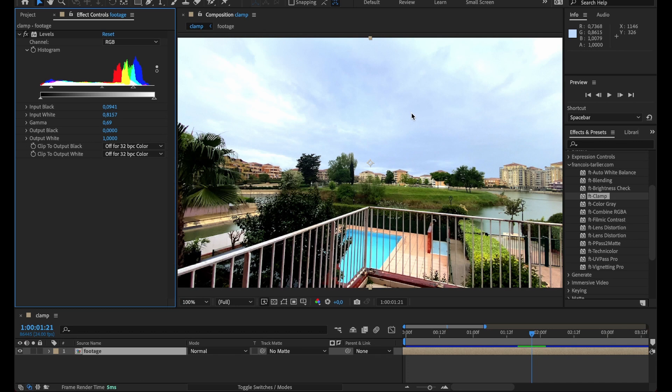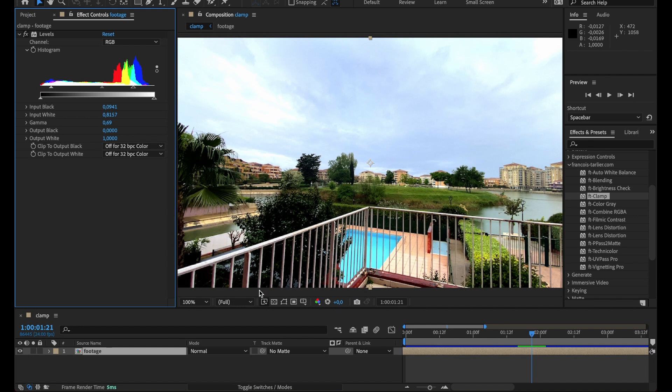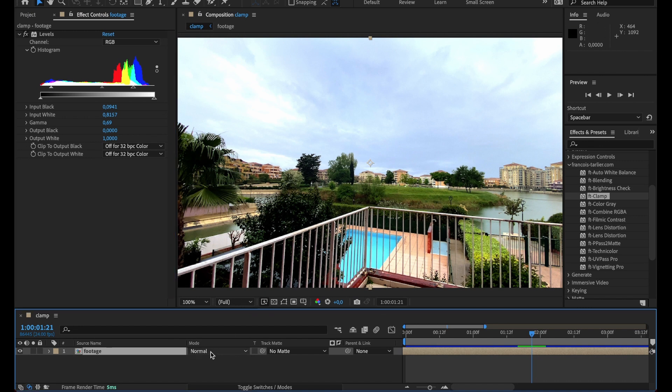Whenever you're doing color correction, sometimes your values can go above 1 or lower than 0, like in negative values. This is not good if you want to do some blending modes later on. You want to make sure your values stay between 0 and 1.